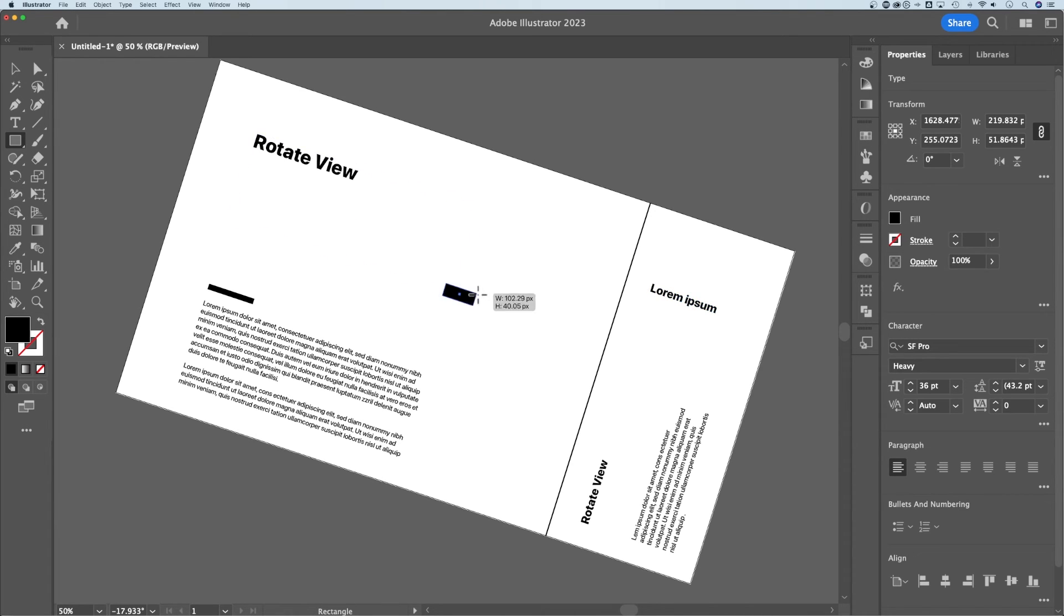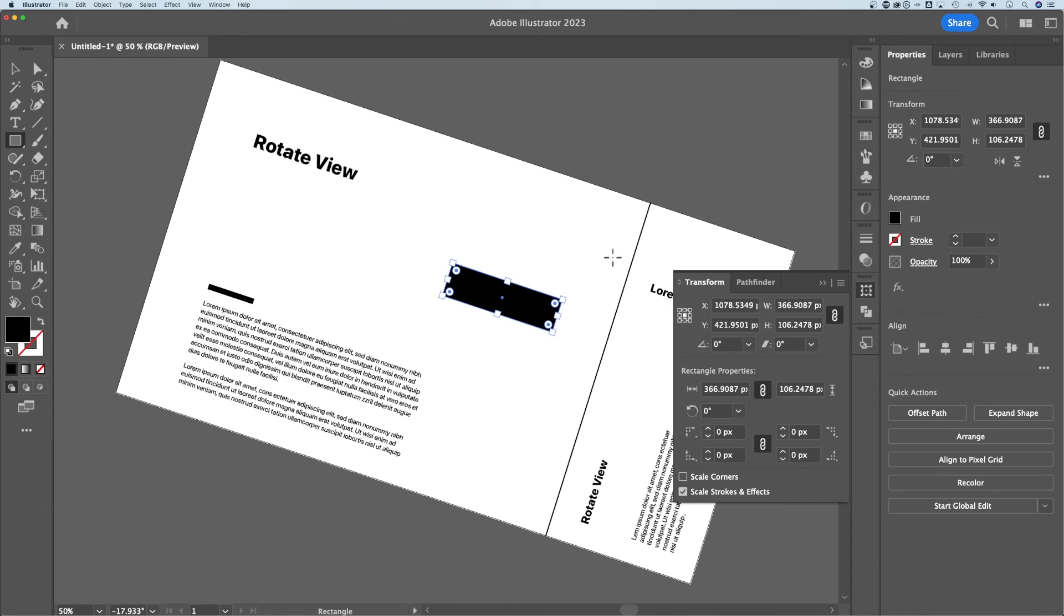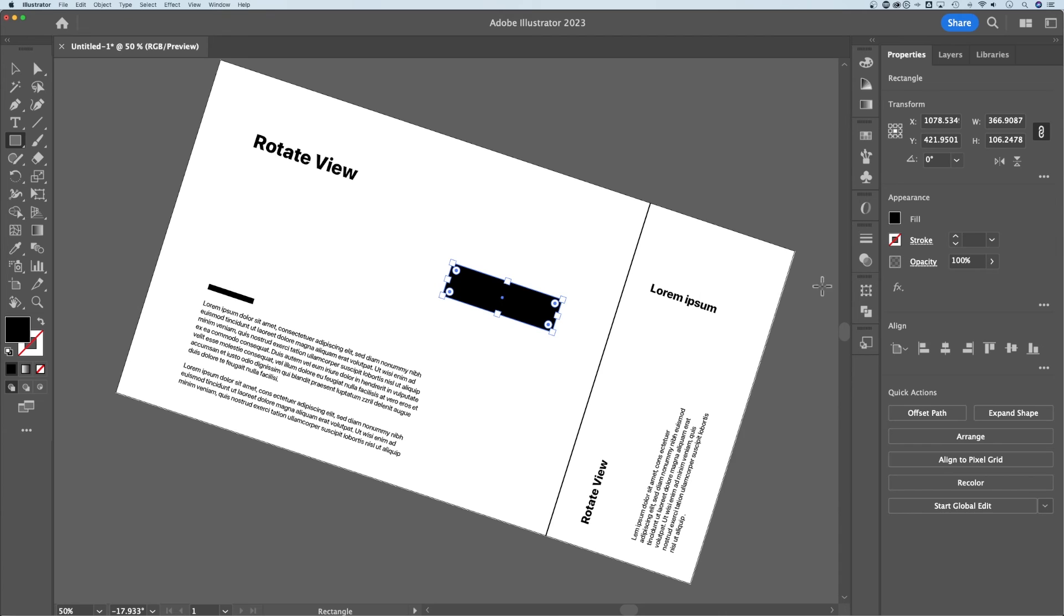So this rectangle is actually going to be created at the angle of your artboard. It's just the view that you're rotating. So how you view your designs is rotating, not how you create your designs. But it does give you a good way to view your artwork.